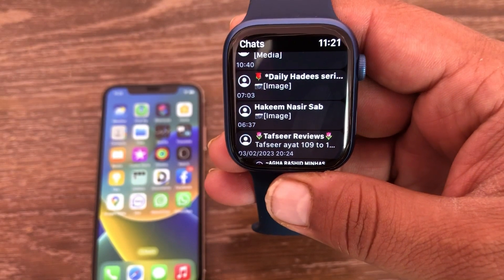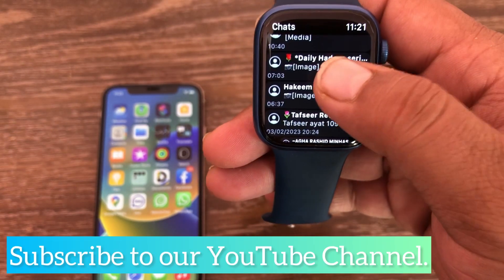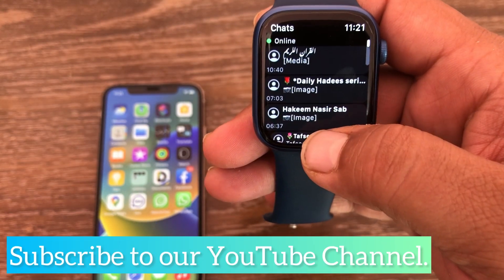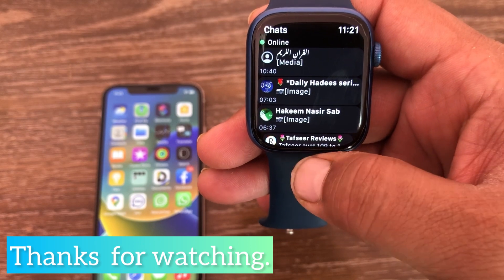Like and share this video with your friends, subscribe to our YouTube channel. Thanks for watching this video, thank you.